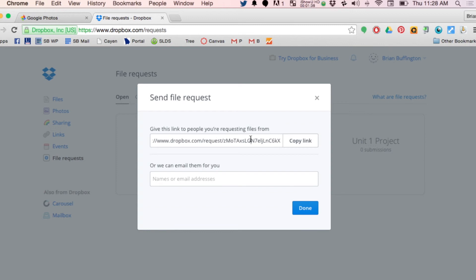Especially if you're just kind of getting into this, students submitting things online, this is a good way to start if you don't have a learning management system. It's pretty simple. So hey, thanks Dropbox, and thanks everybody for listening. This is Brian from Pioneerisa. Y'all have a great day.